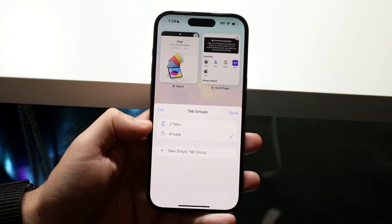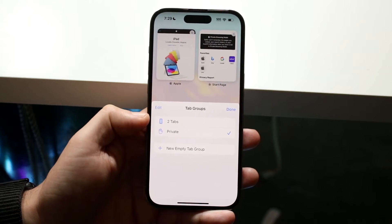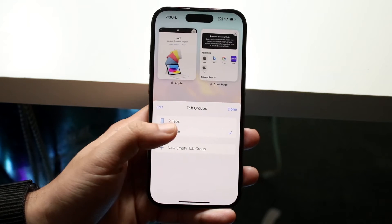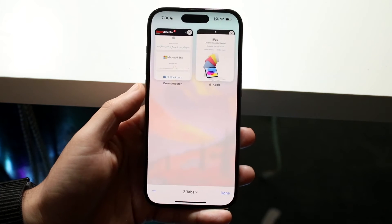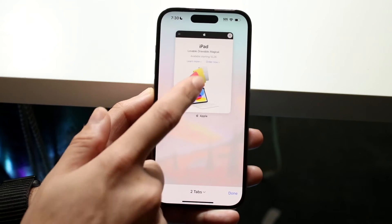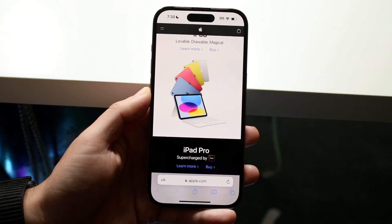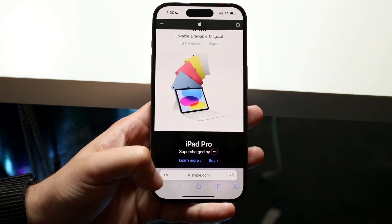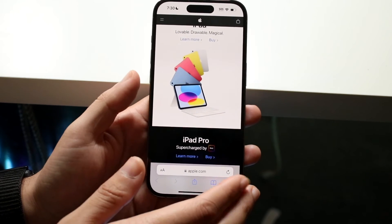If you have other iCloud accounts associated, you may see more than two options, but you basically just want to get out of the private one. Click that and you will come back into your original normal browsing. You'll know it's normal because you'll look at the bottom tab and it's white.